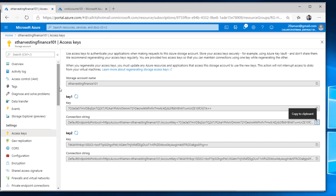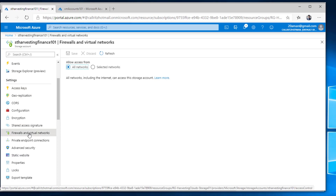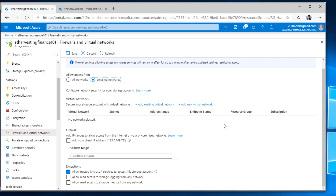To configure the firewall, on the left-hand side under Settings, click on the Firewalls and Virtual Networks section. By default, access is allowed from all networks, from everywhere. You want to select Selected Networks. Here you have a couple of options: the first section is where you can configure which virtual networks should get access to this storage account — anywhere else, you will not be able to connect. The bottom portion is where you allow particular IP addresses.